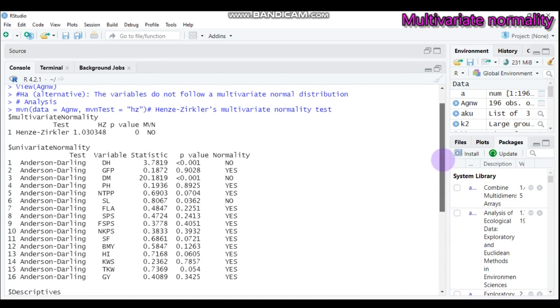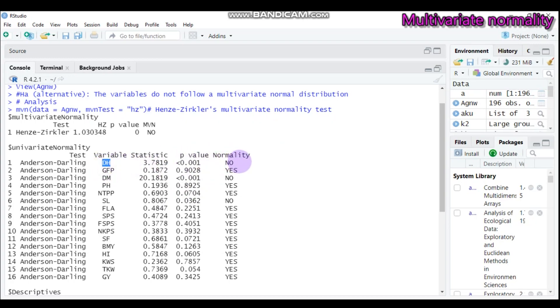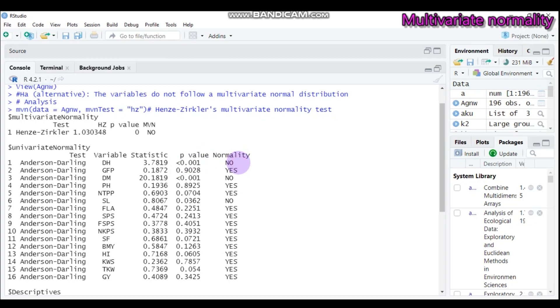It is combined with the statistics, the variable, and here is the p-value and the normality. For example, here the DH is not following the normal distribution. It's not following multivariate normal distribution because it's indicated no and the p-value is less than 0.05. To accept the null hypothesis, the p-value should be greater than 0.05. So under such condition, DH does not follow the normal distribution pattern.